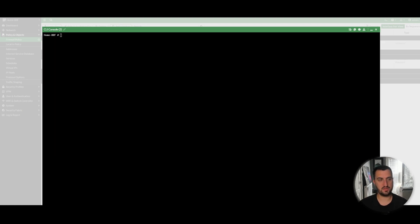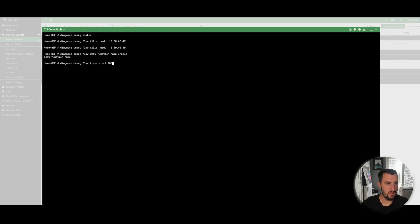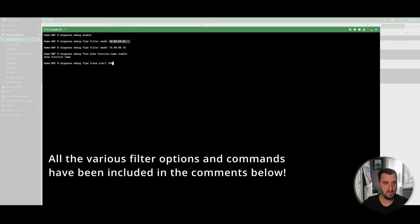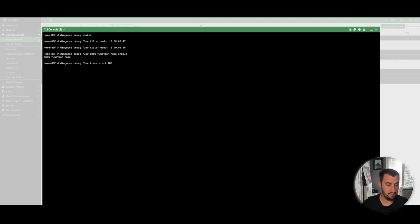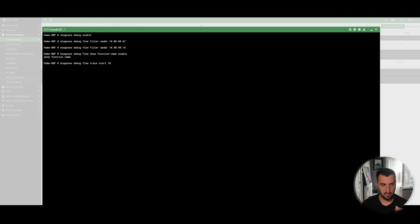The next commands, and this is a subset, there's a few commands that you need to enter in here, is diagnose debug flow. You enable it, you diagnose debug flow filter, and then I've done a source address, and then the destination address. The source address is the same. It's the PC that I'm recording the video on. The destination address is the same. It's a cloud key. I don't need 100, so we'll just do 10 of those.